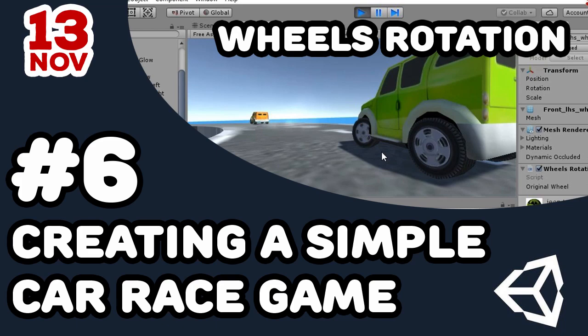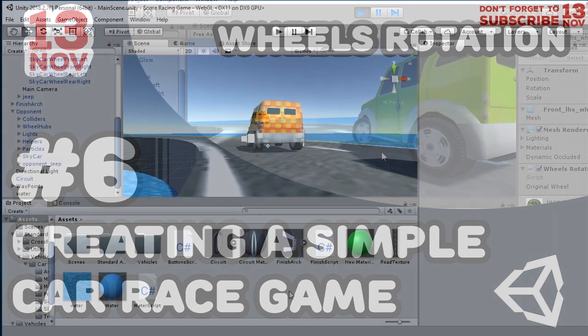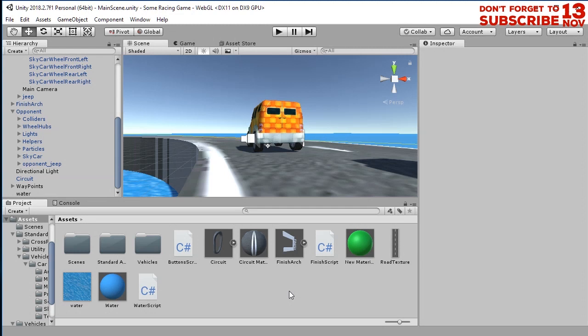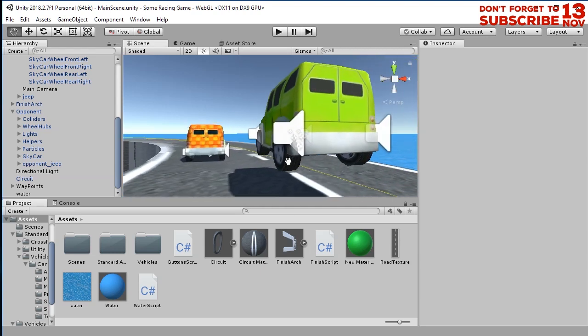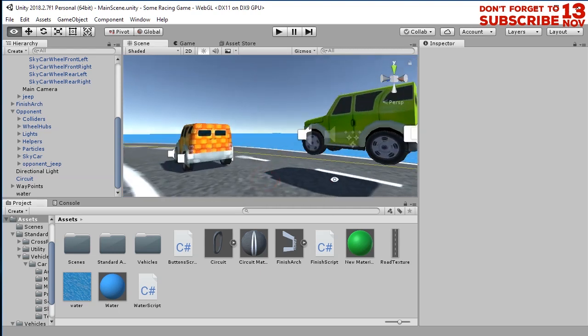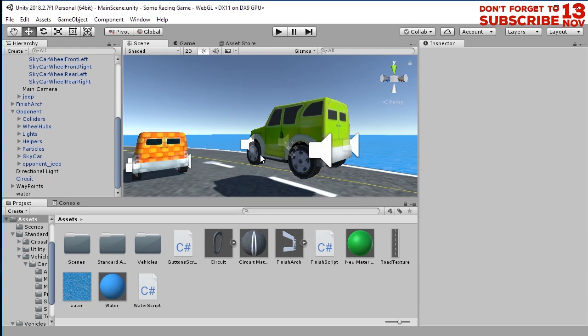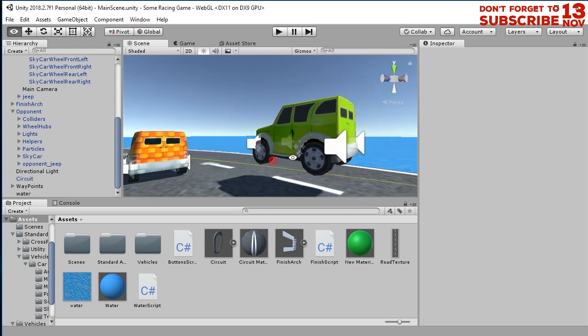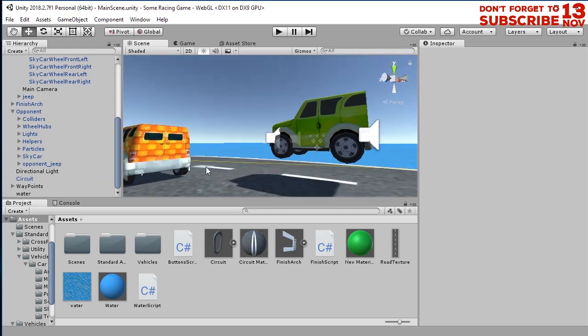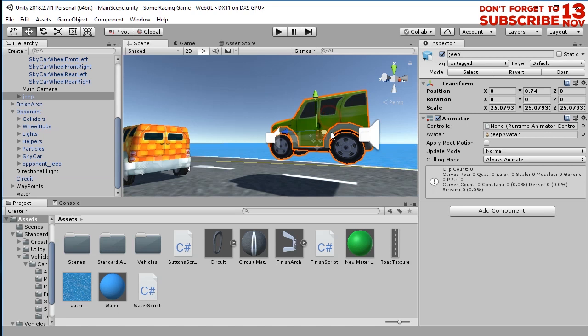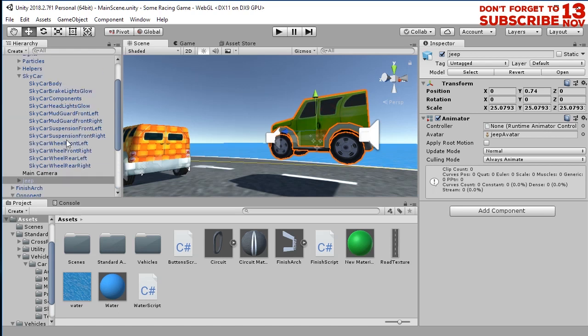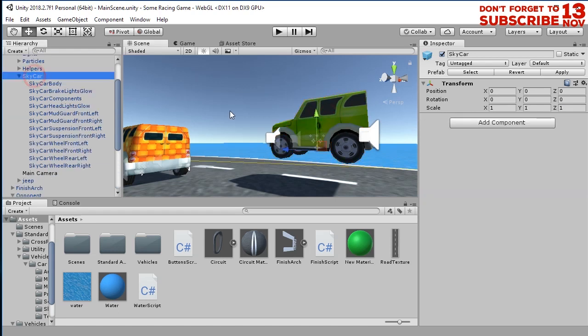Hi, happy being again here with a video tutorial about creating a racing game in Unity. In this part of my video series I'm going to talk about the rotation of the wheels. Here we have this car, let me adjust the position of my car first.